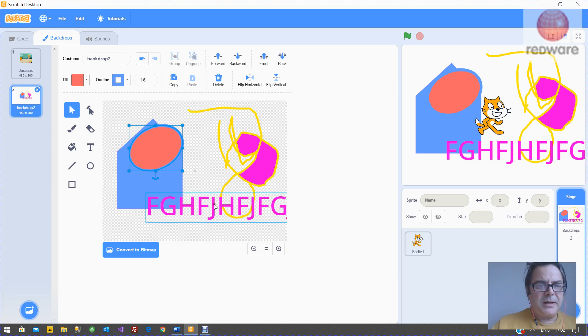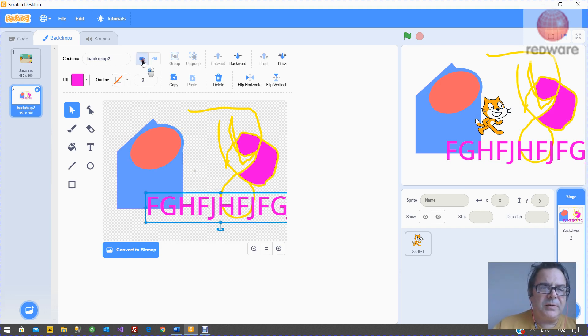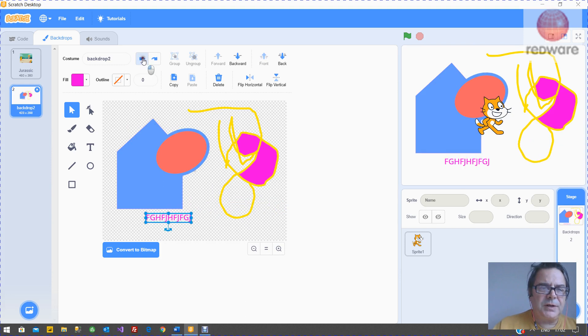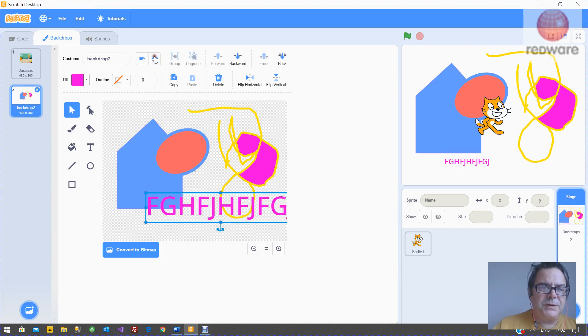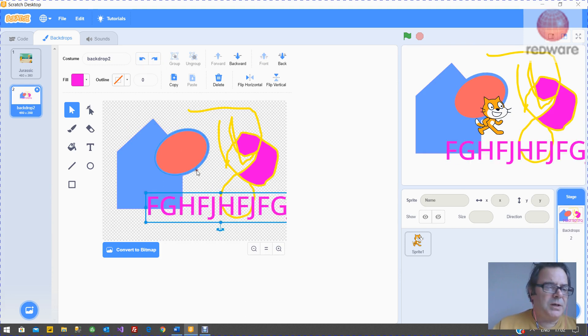Now if you've made a mistake, the left arrow here will undo. You can undo or redo what you've done.